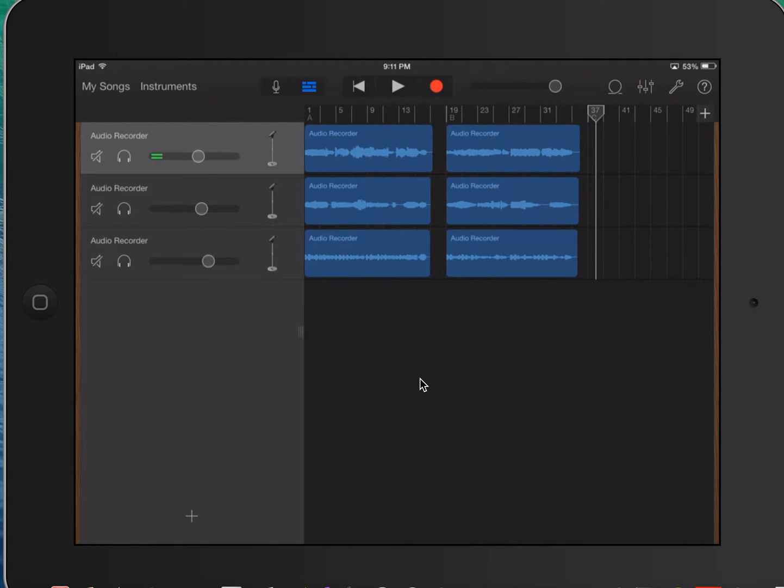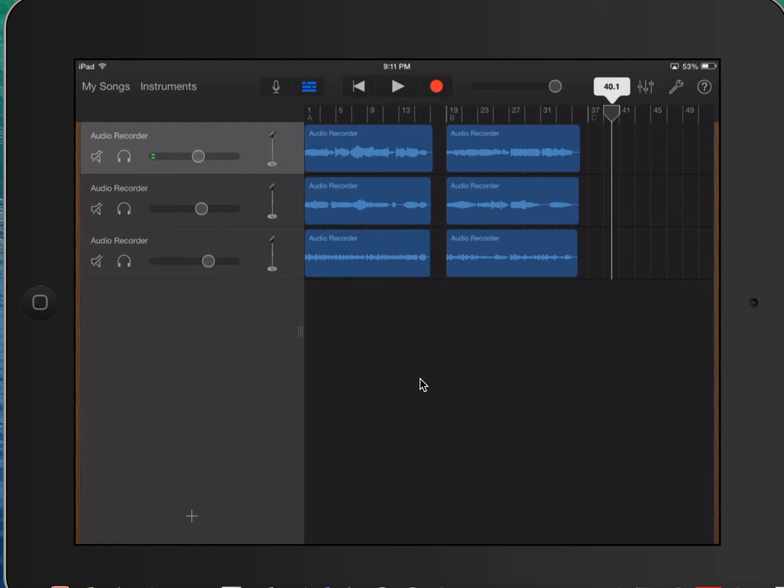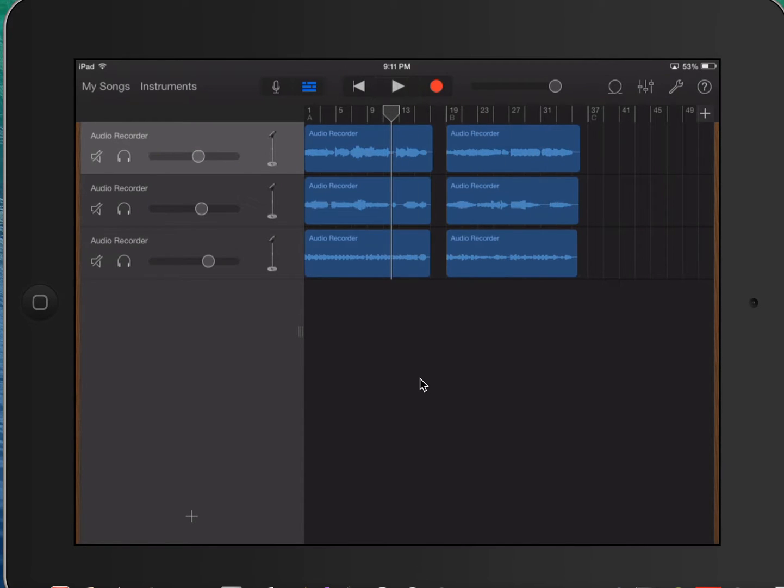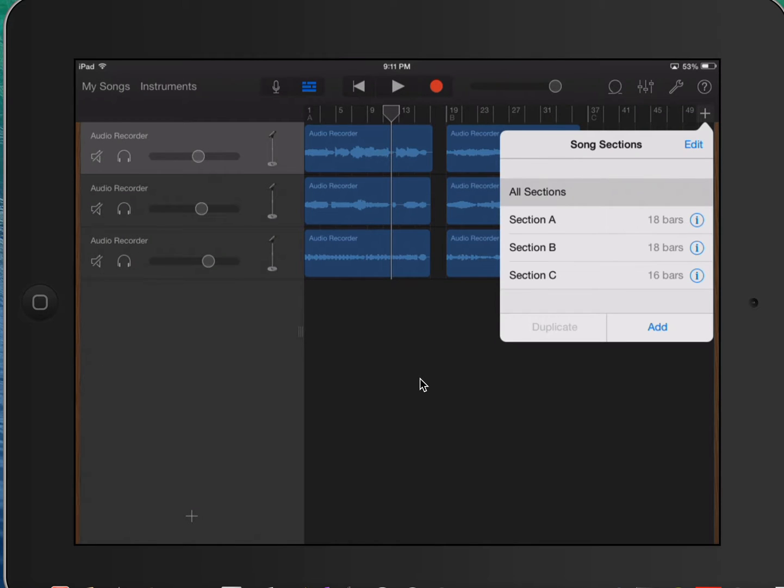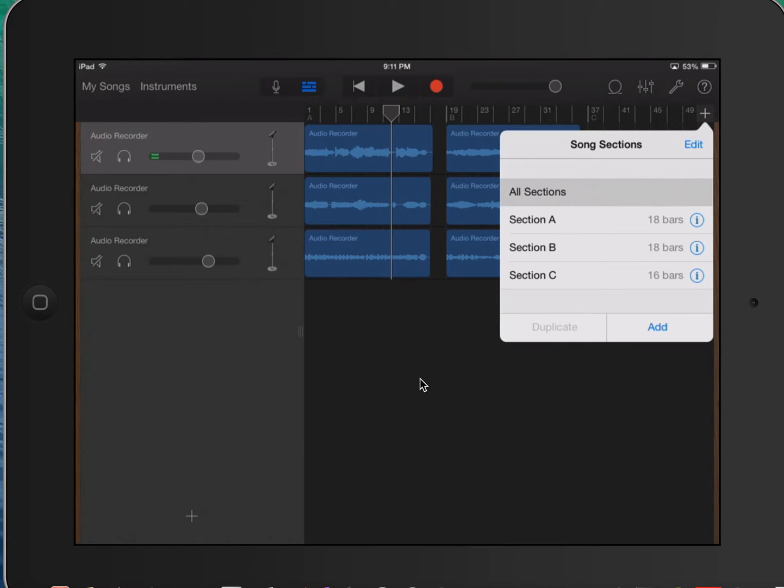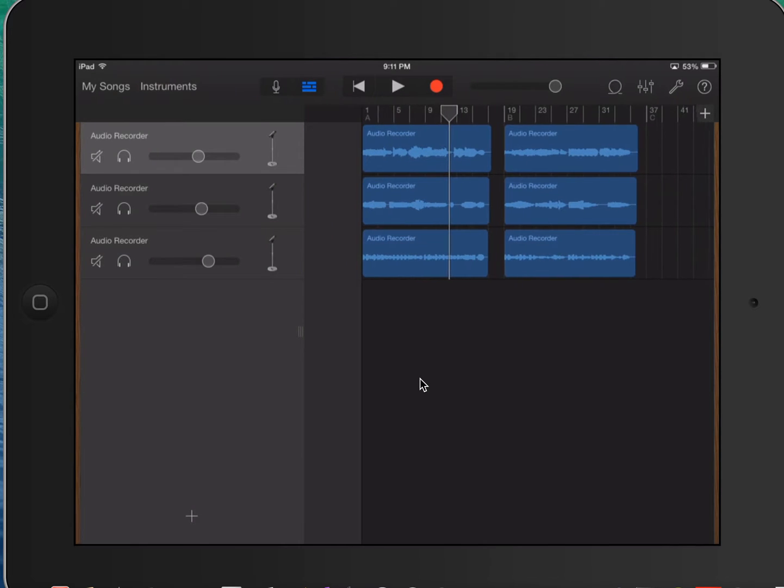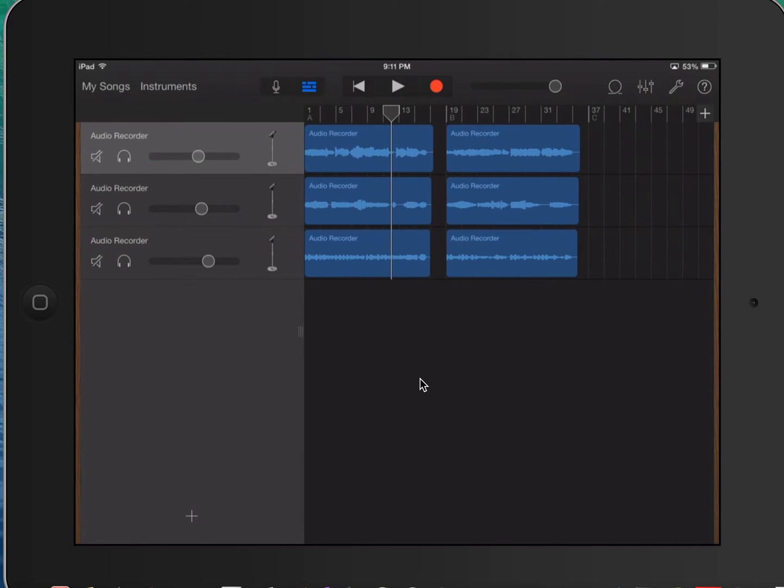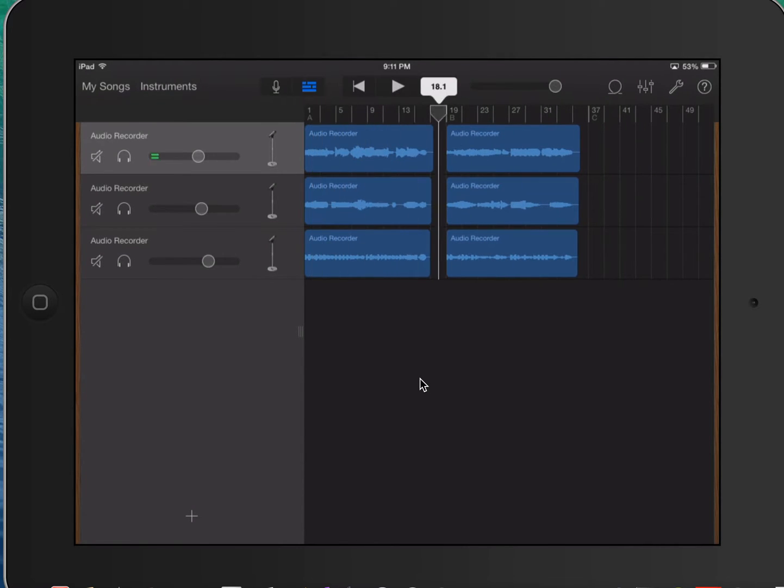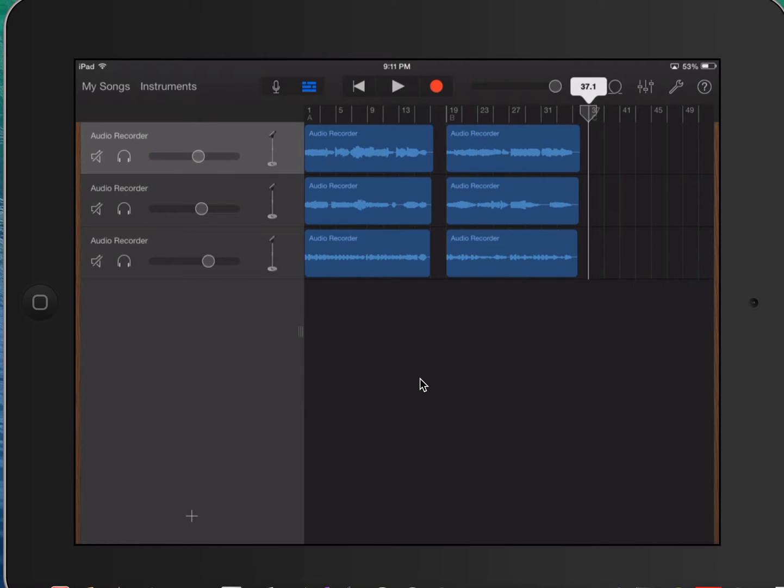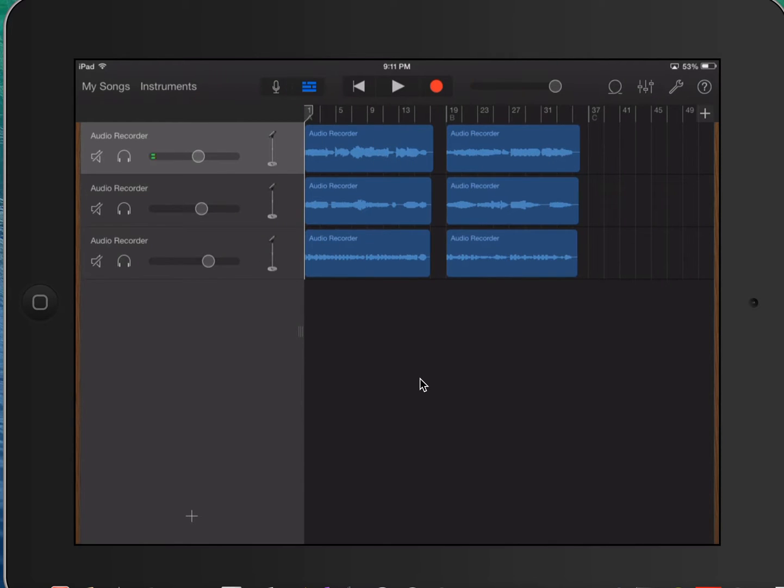Now there's a couple things I want to show you before we get started. Again, if you hit that plus button right next to your question mark, that's your song sections there. Make sure you have all sections selected, so that way you can see your whole project. So here I have section A, section B, and section C all right there.